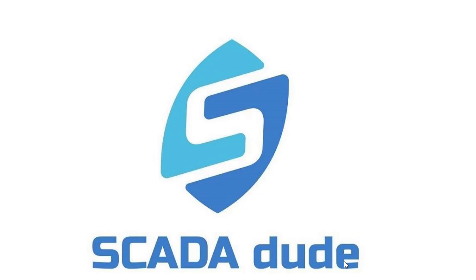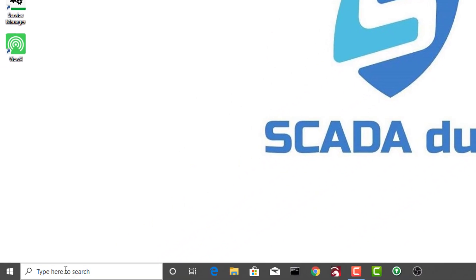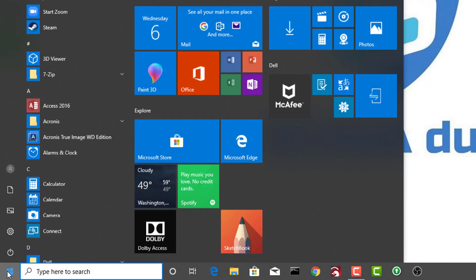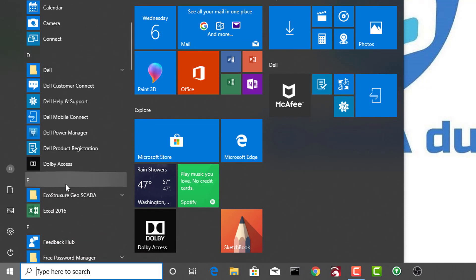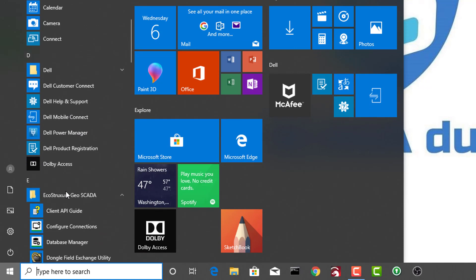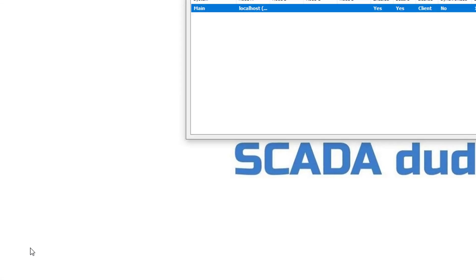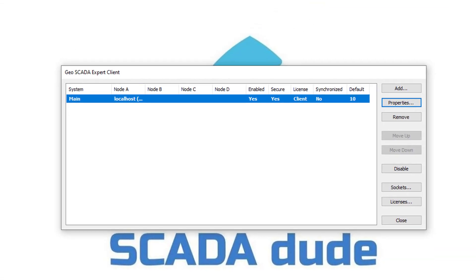The steps to install the license on an embedded Vuex on the server or on a standalone Vuex machine are the same. Click on Start, browse to EcoStruxure GeoSCADA, and select Configure Connections. Once the GeoSCADA export client window opens up, click on Properties.